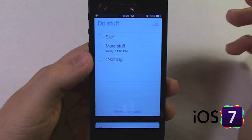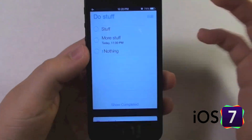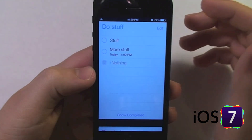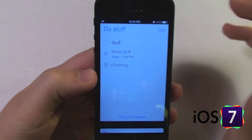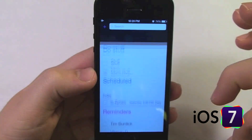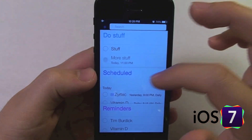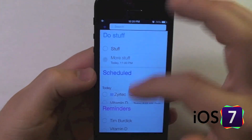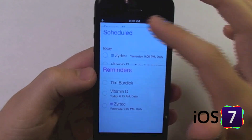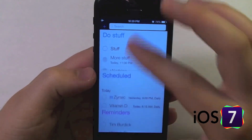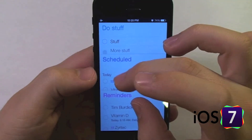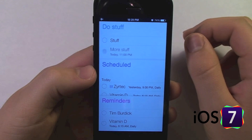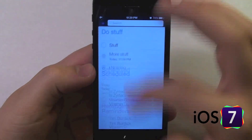So that is basically all for the new Reminders app. I can mark these as complete, put them away, view this list. So nothing real new there other than now you're able to view all of your lists in one view.